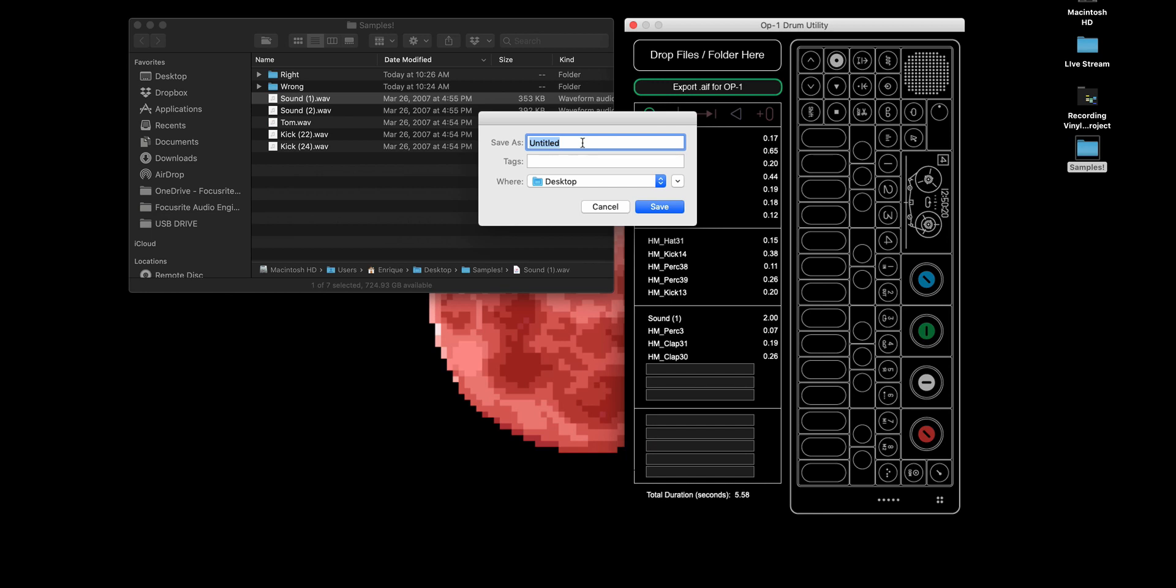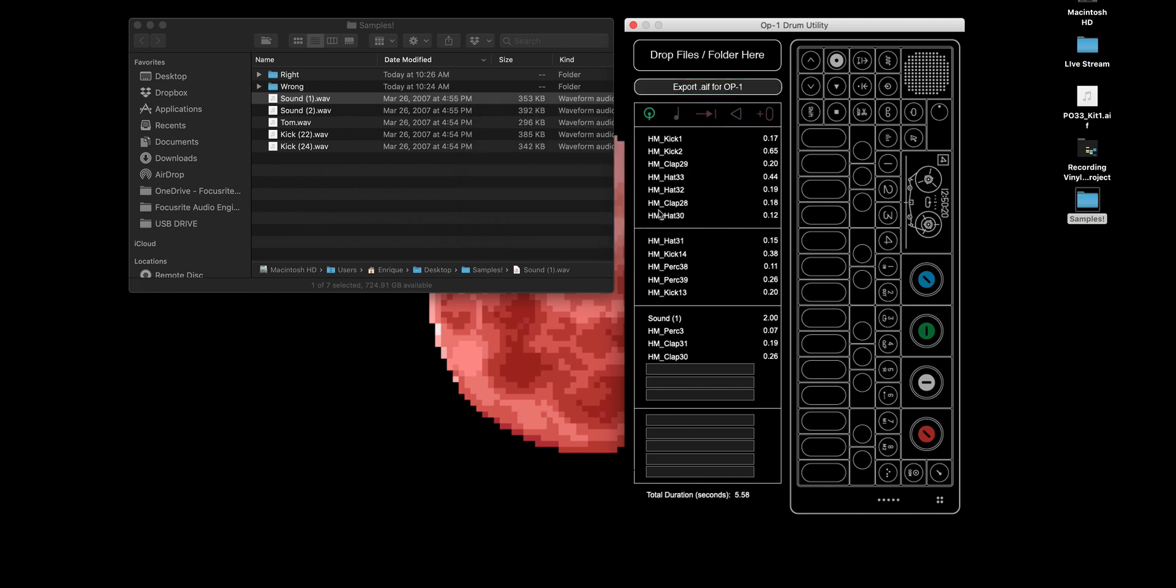So now the final thing is you hit export AIF for OP-1. Name it, PO-33 underscore kit numero uno. Tag it. Where do you want it to go? Desktop. Save. Bam. That popped up faster than I even realized.